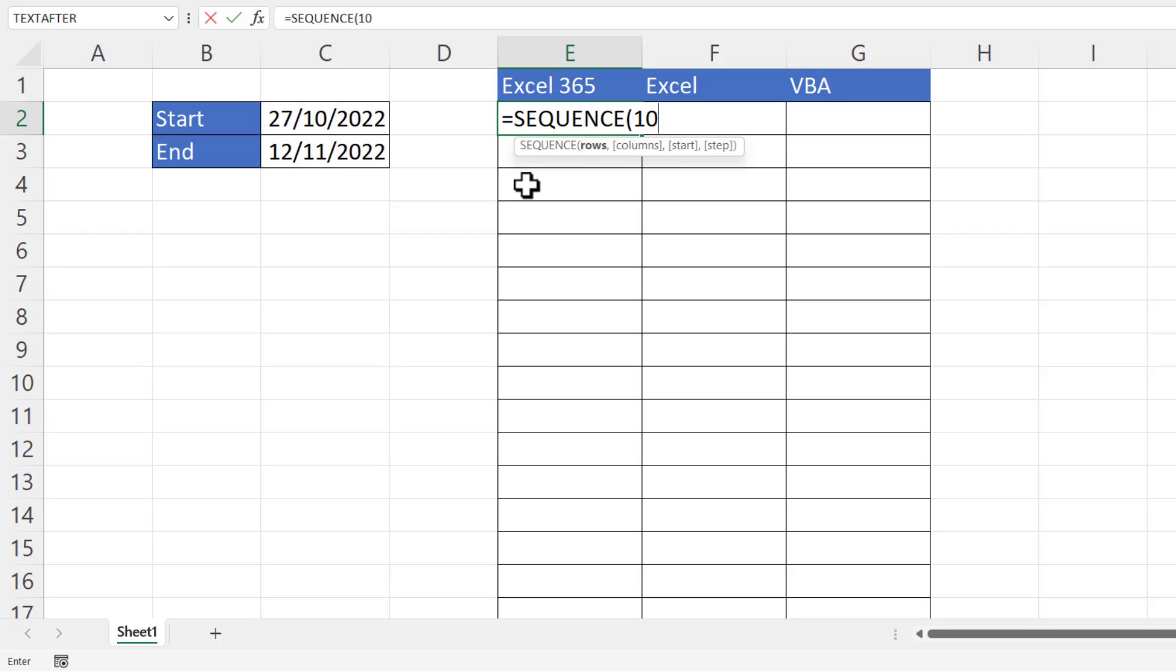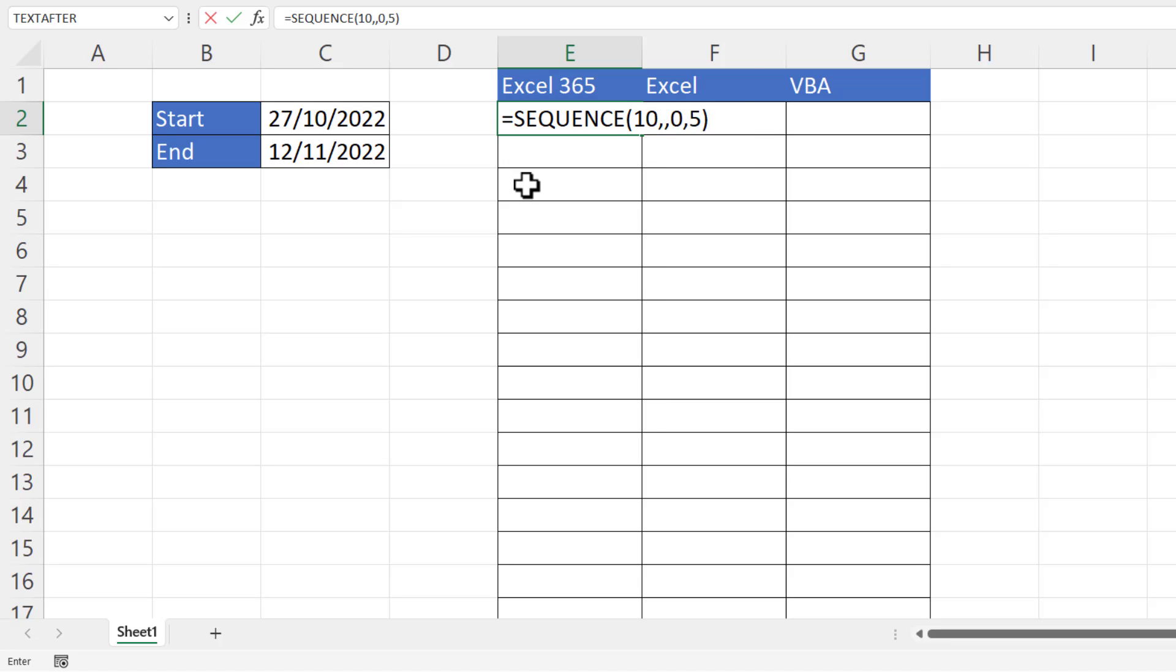For rows, say if I wanted 10 dates, I'd put in 10 for my rows. I only want one column, so I can skip over that because that's the default. Start—say I wanted to start at zero, I'll put a zero in there. And then step is the increment you want to take between each number that the SEQUENCE function is going to generate. So by default it's one, but if I said five, for example, you'll see that it generates a list of numbers: 10 numbers, increment of five between the numbers, starting at zero.